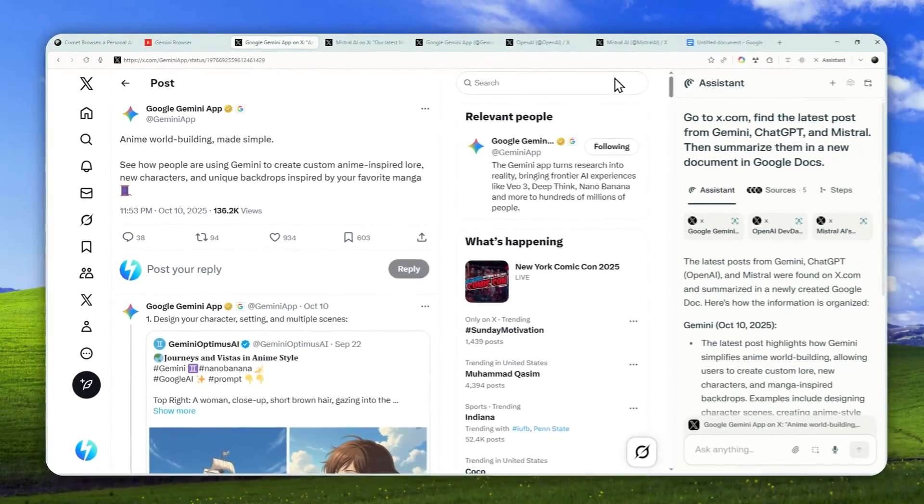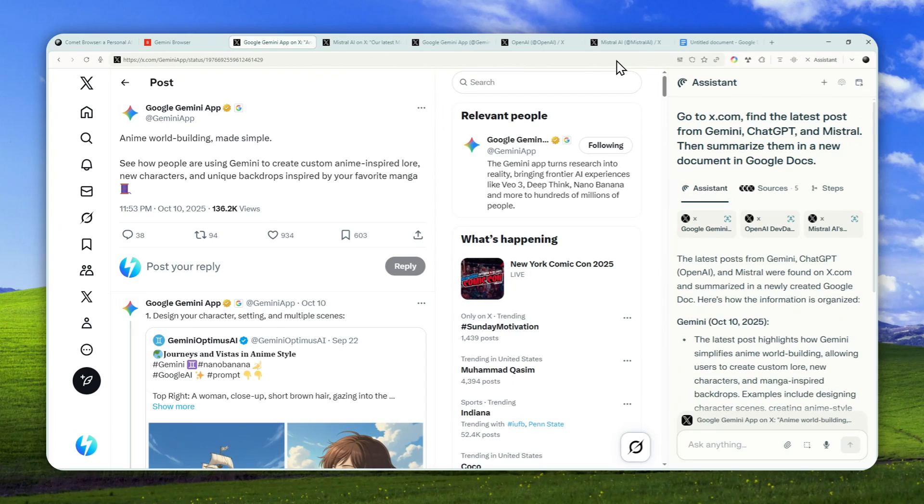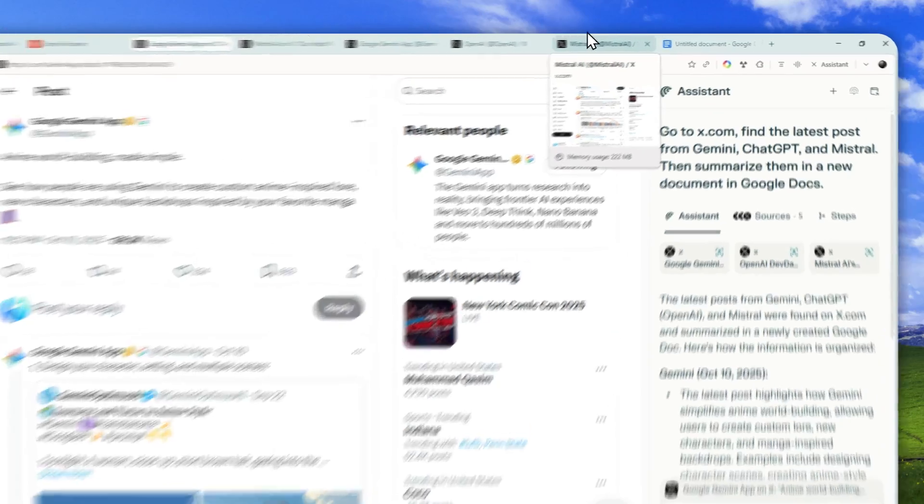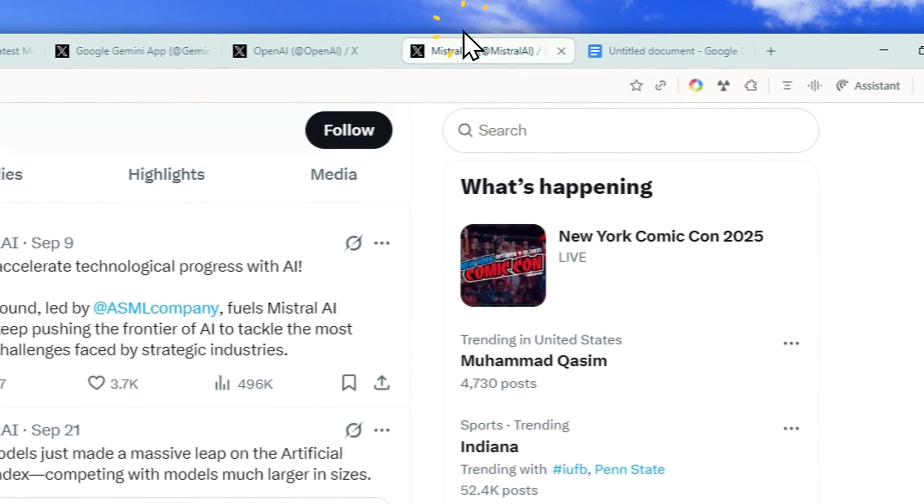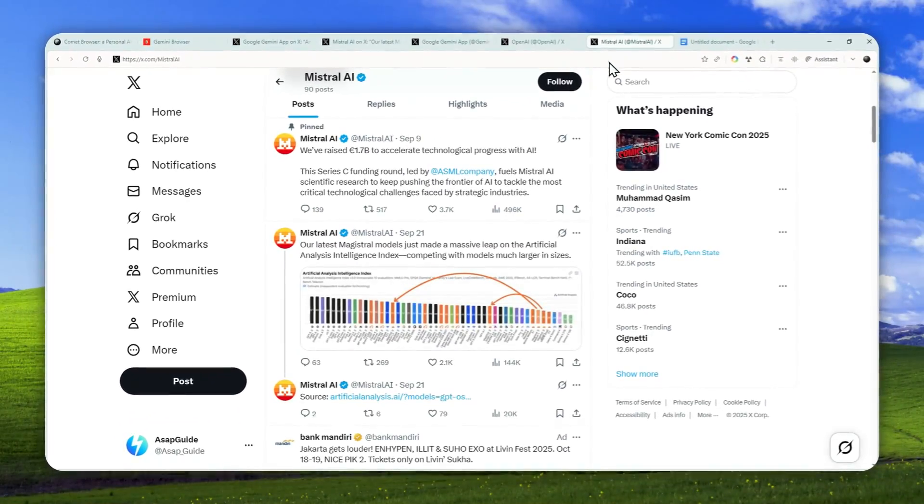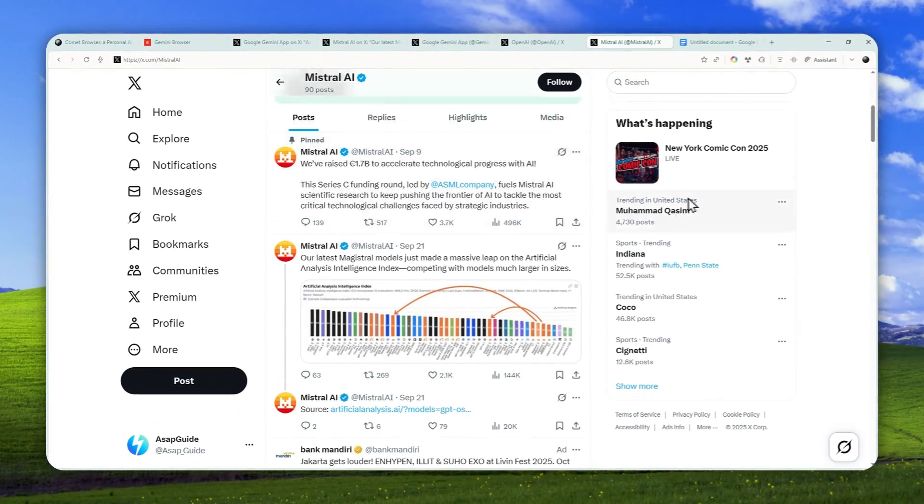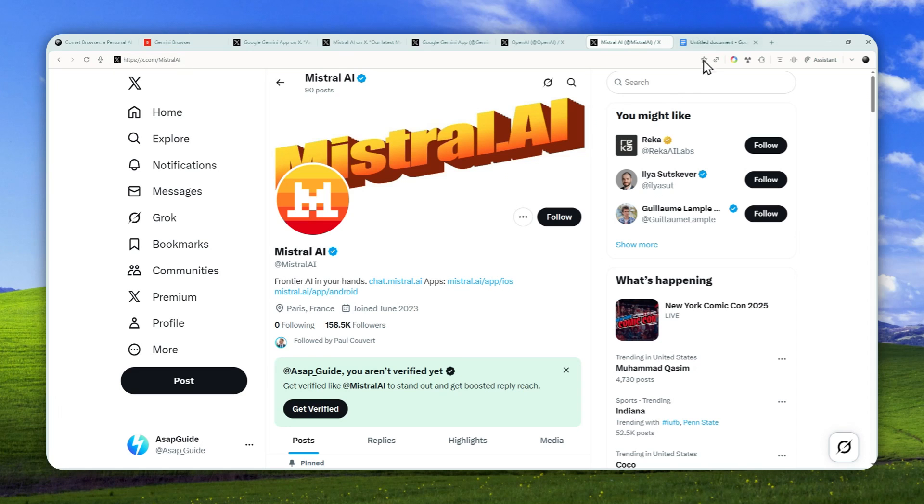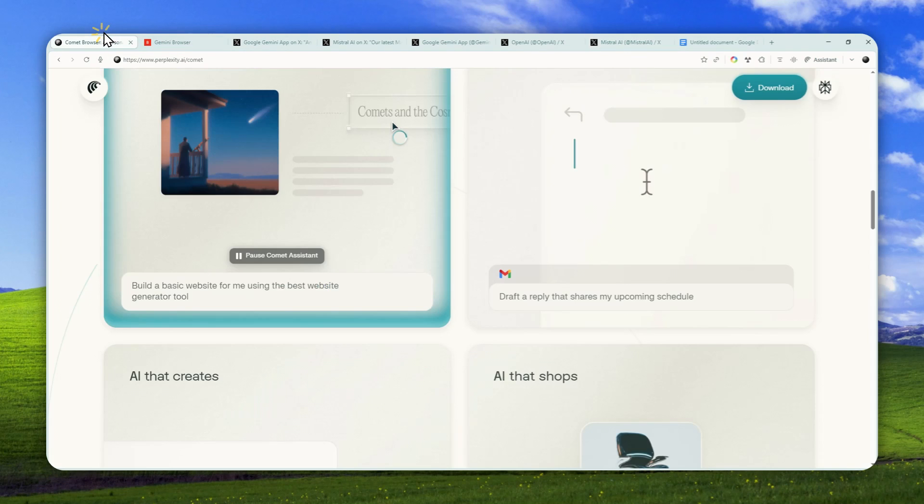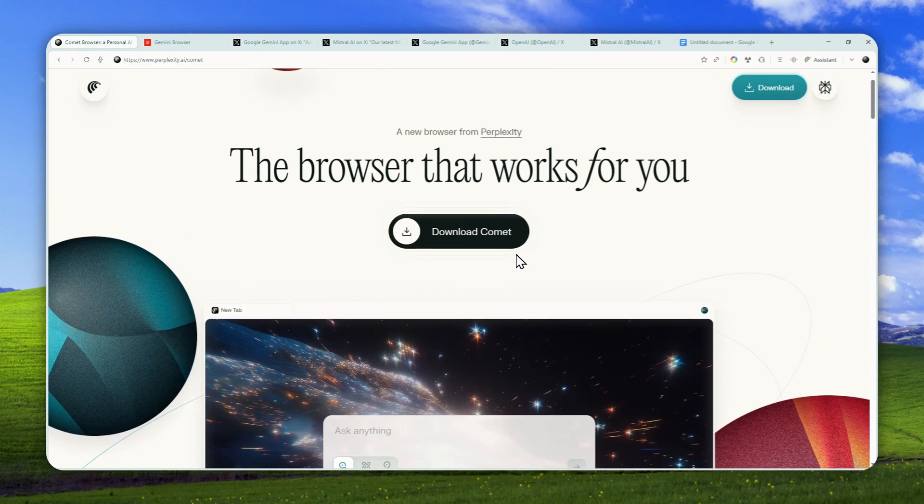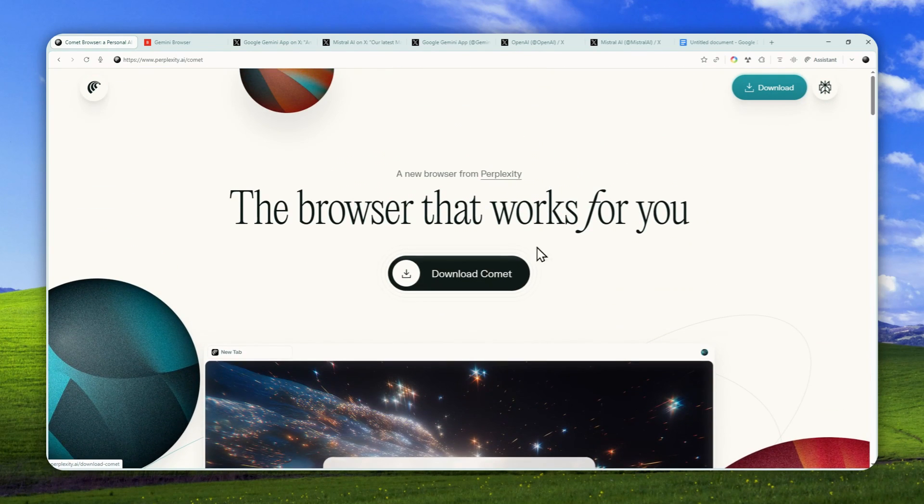But in general, you can imagine that the Kome browser agent is a very useful co-worker that can do the work for you. It will save your time, make you more productive. And of course, this tool is now generally available. You can use it completely for free. So go ahead, use the Comet browser, and let me know what you think about this amazing browser from Perplexity AI. Thank you so much for watching, and I'll see you on my next video.